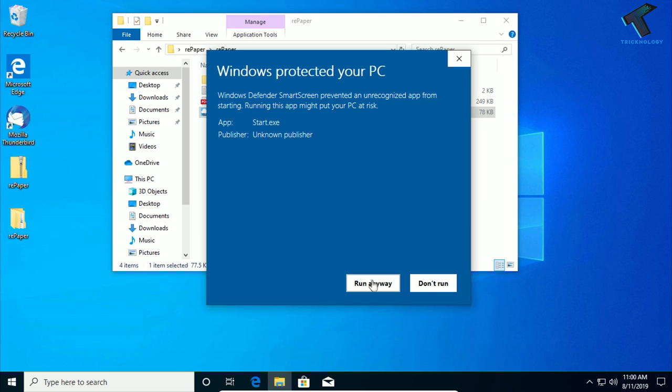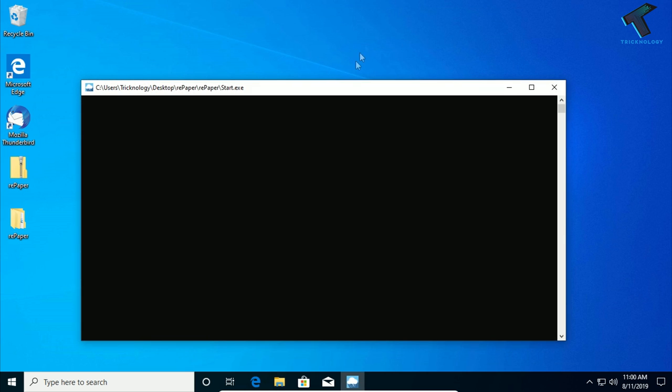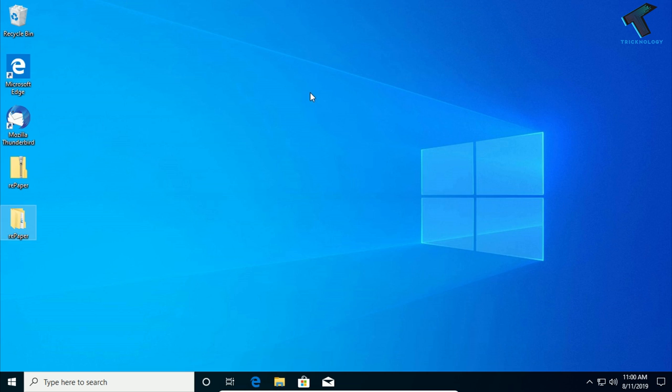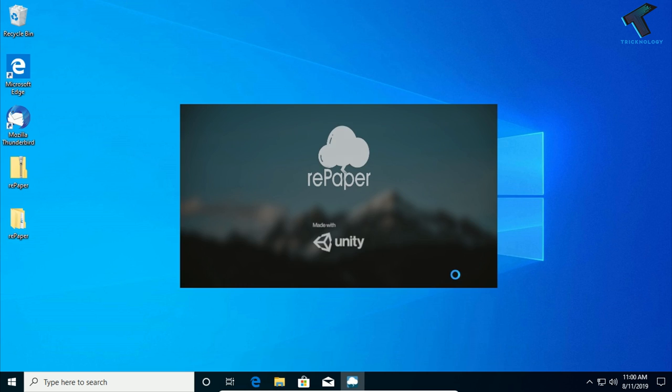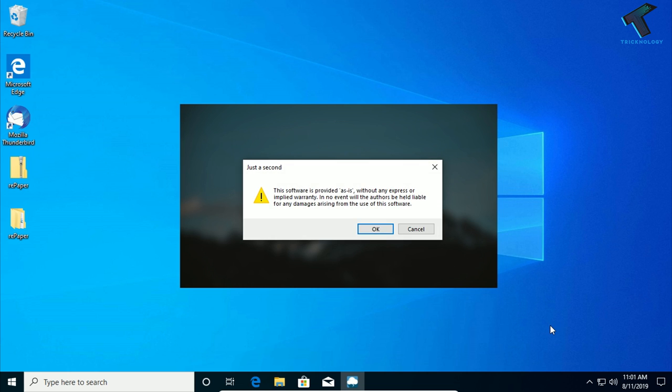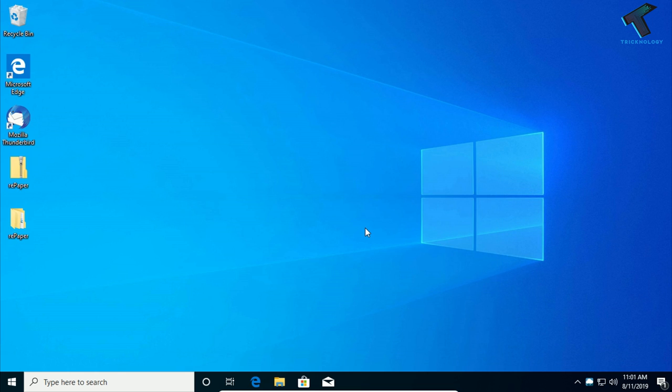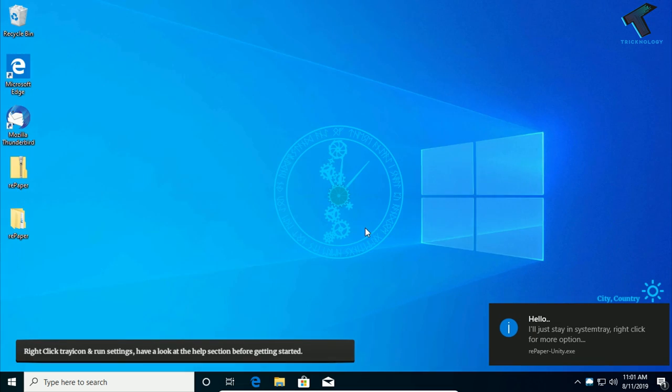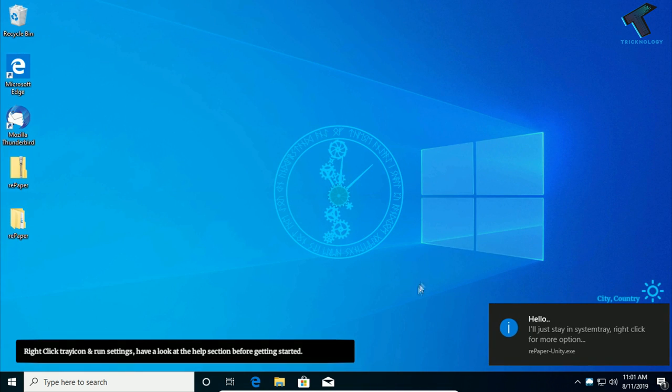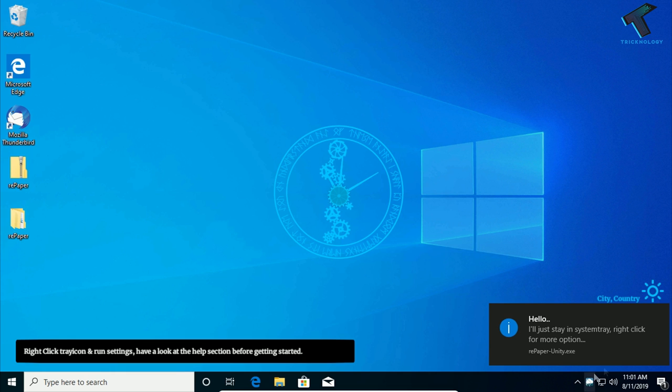Now click on more info and click on run anyway. Now click on OK. So it is done.